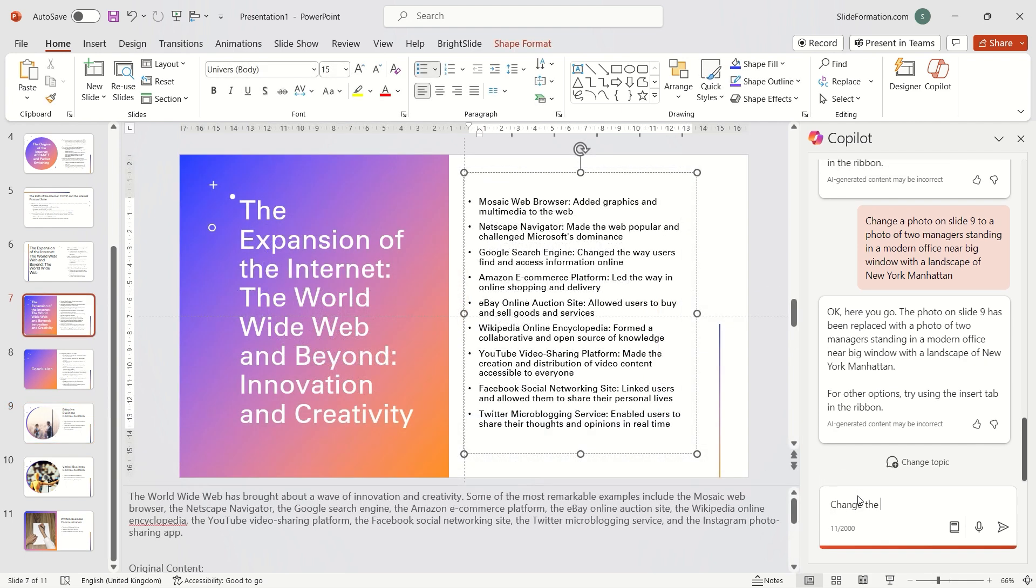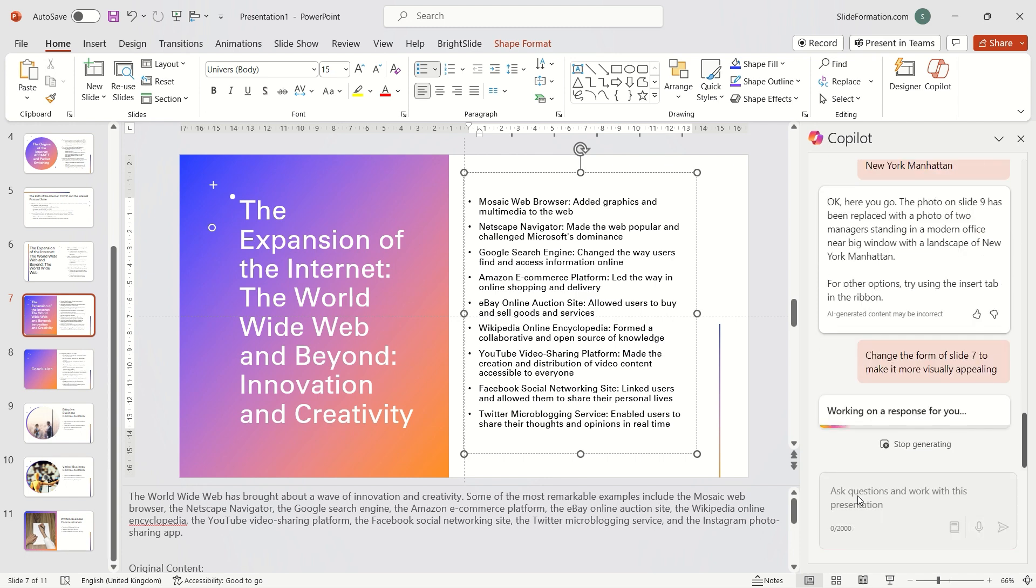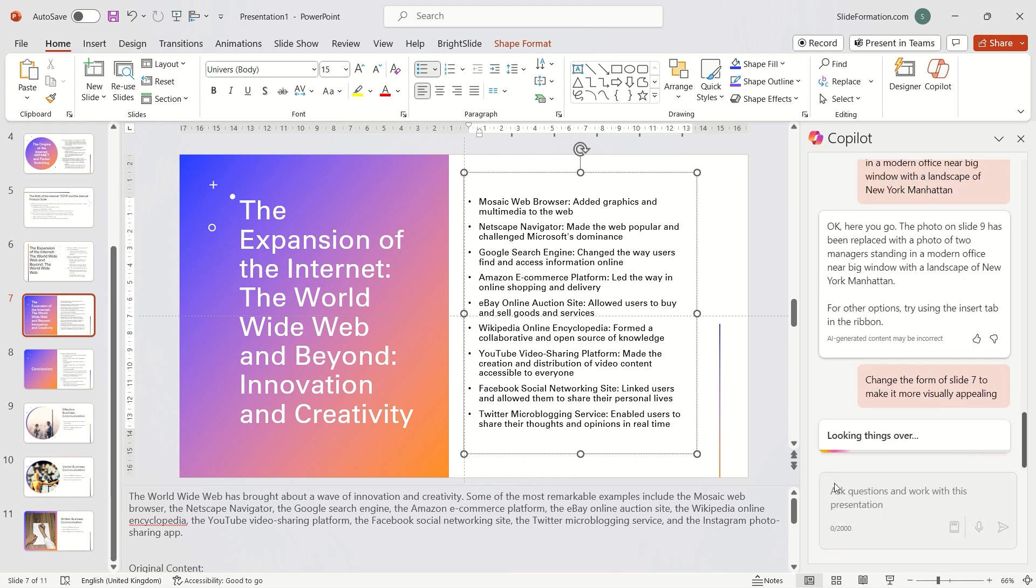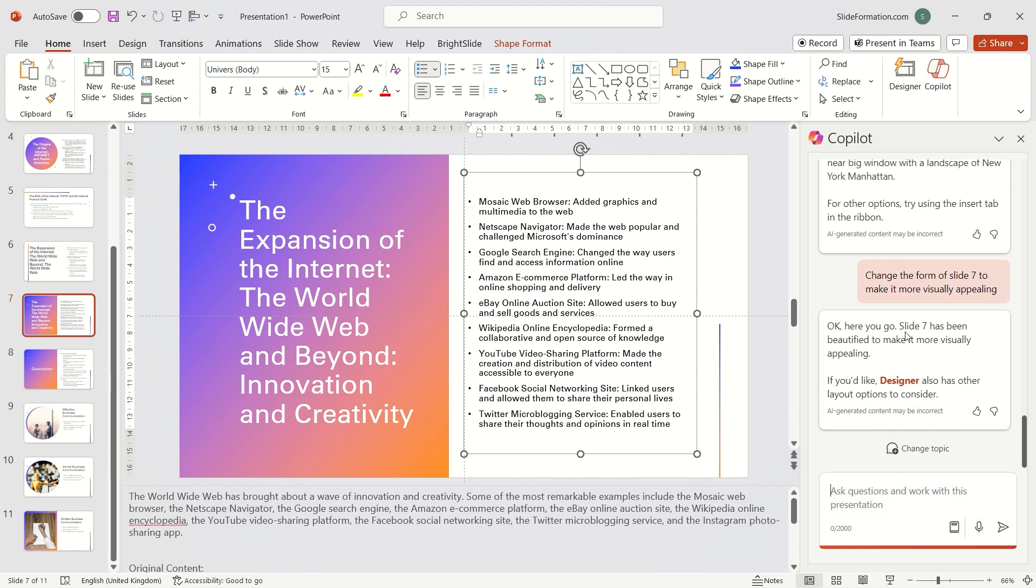If, however, I ask Copilot to visually improve a slide, unfortunately, it won't help with that. It refers me to the designer function.